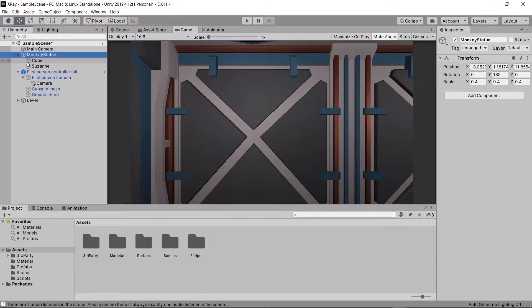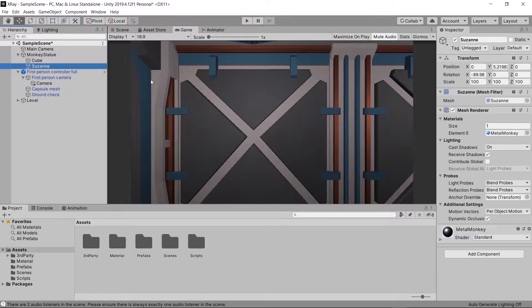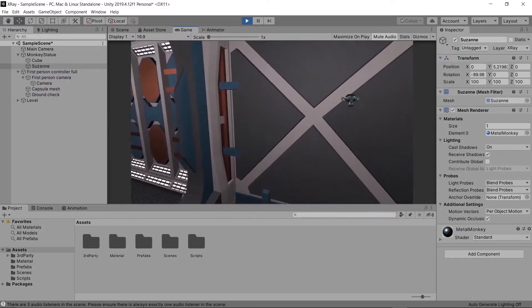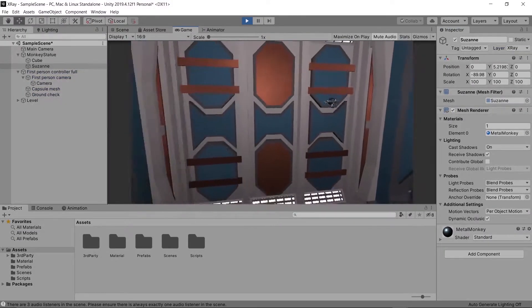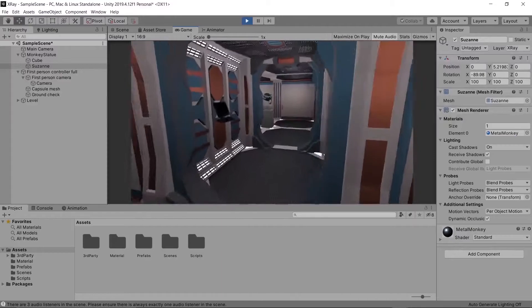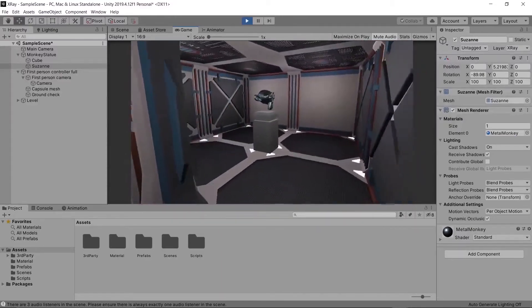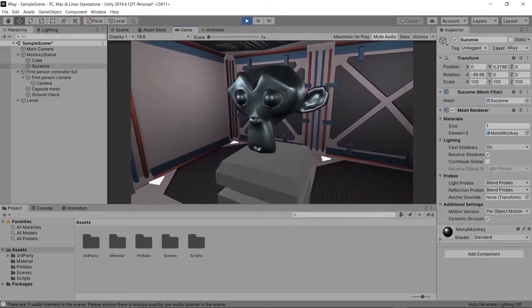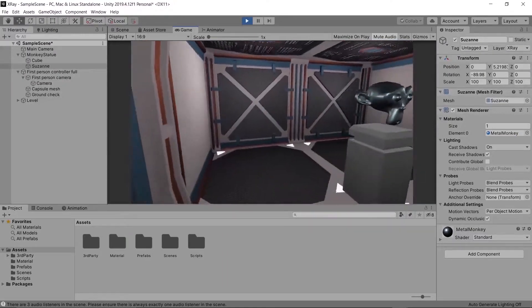Then we're going to go to our monkey statue and change its layer to x-ray, and bam — there you go. Technically speaking that's all you need to do to have x-ray vision. But we're actually going to want a visual representation of when we can see objects through other objects.